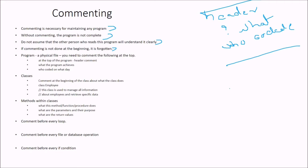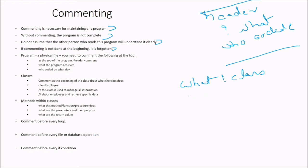And then the classes. That is the comment at the beginning of the class about what the class does. So what class does? The class, say employee. So this class is used to manage all information about employees and retrieve specific data. This is an example you can take.